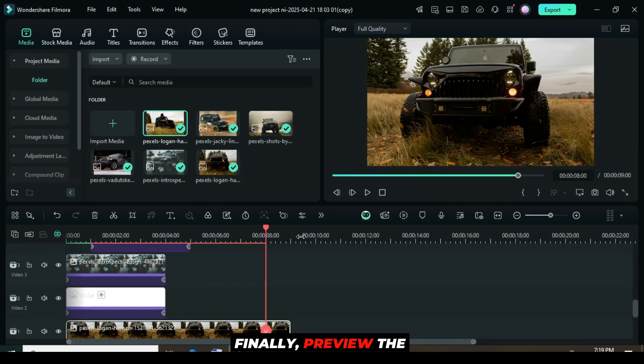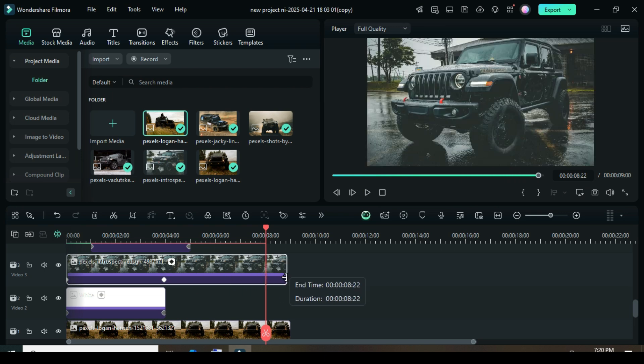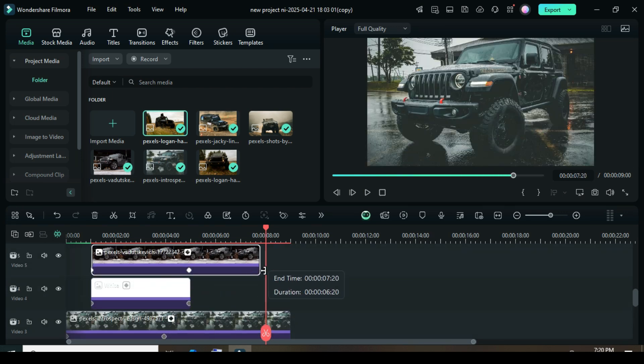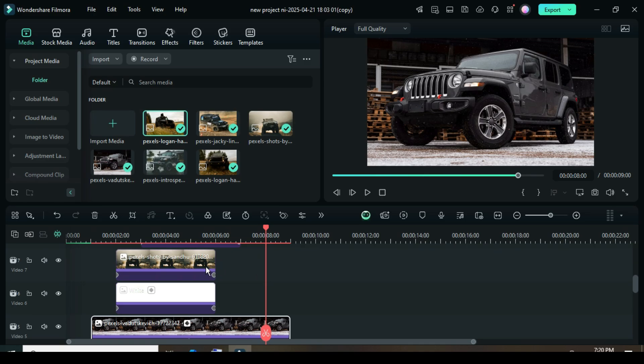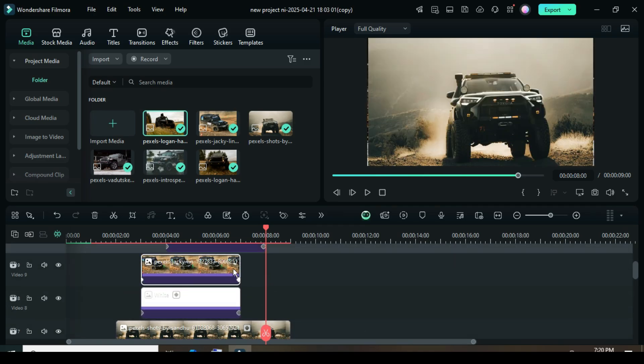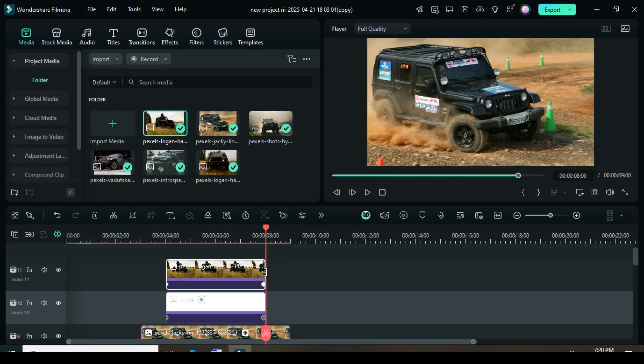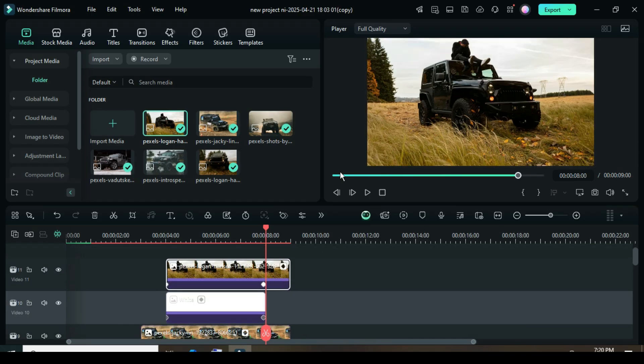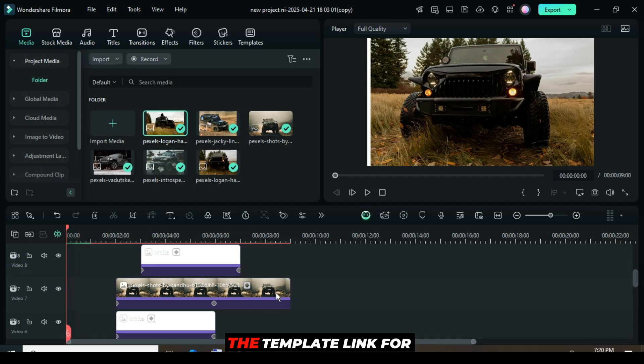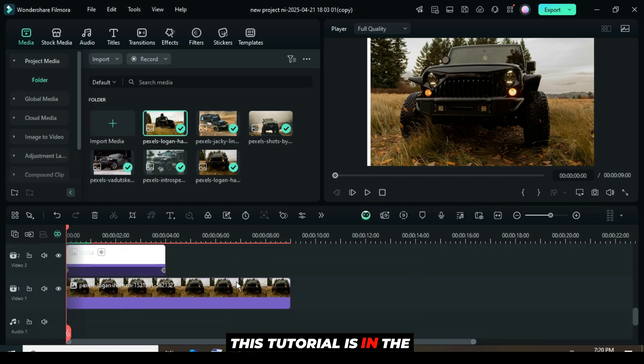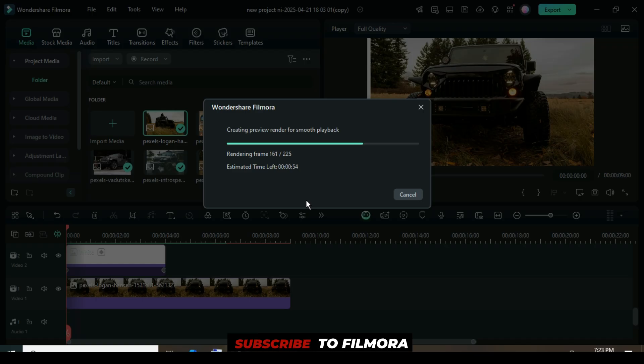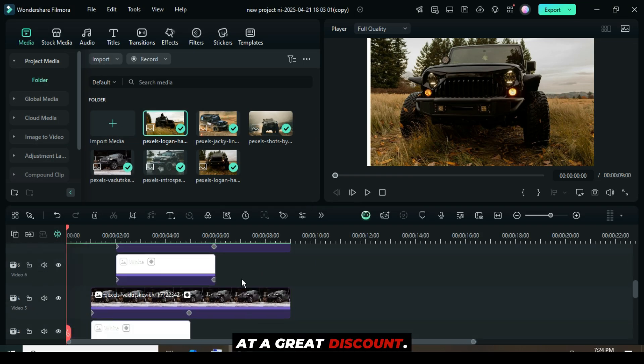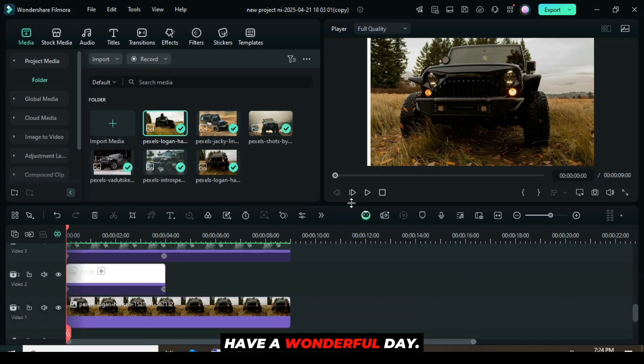Finally, preview the result. The template link for this tutorial is in the description, along with a link to purchase and subscribe to Filmora at a great discount. Have a wonderful day!